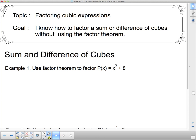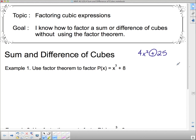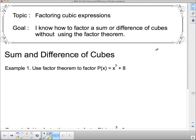Differences of squares are very easy to factor once you can recognize them. One more thing: sum of squares is not factorable, because there's no way to get the middle two terms to cancel if you have a plus, since same signs combine rather than cancel. So sum of squares is not factorable — but that's not the case for difference of cubes and sum of cubes. We're going to take a look at sum and difference of cubes, starting by using the factor theorem.